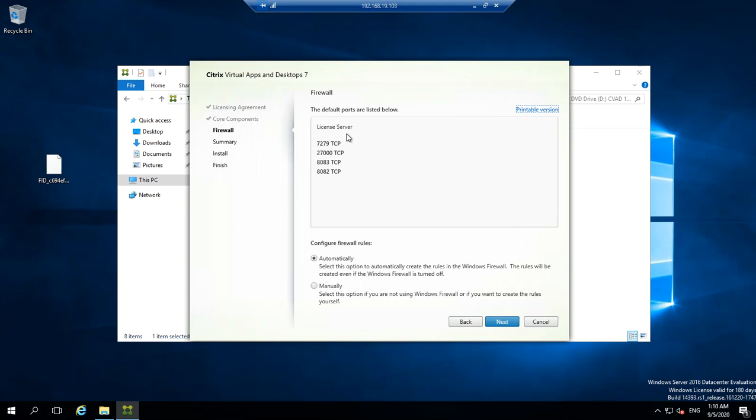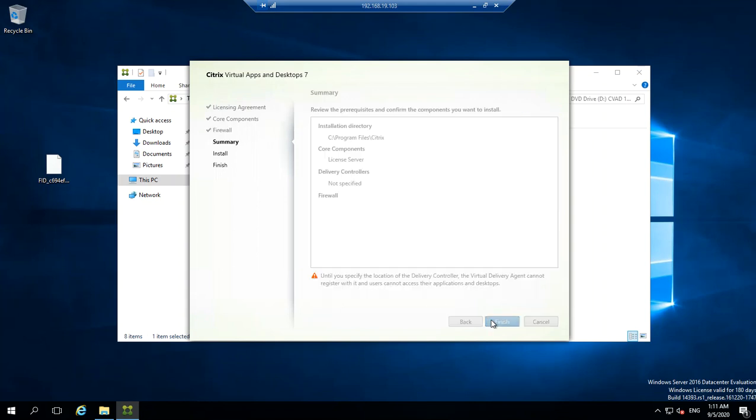These are the ports that Citrix license server uses. We'll be discussing these ports in a separate video, but you need to make sure you have these ports configured at your firewall level as well. I'll select the automatically option just to make sure the installation wizard itself will create those required firewall rules. Then it gives you a summary.